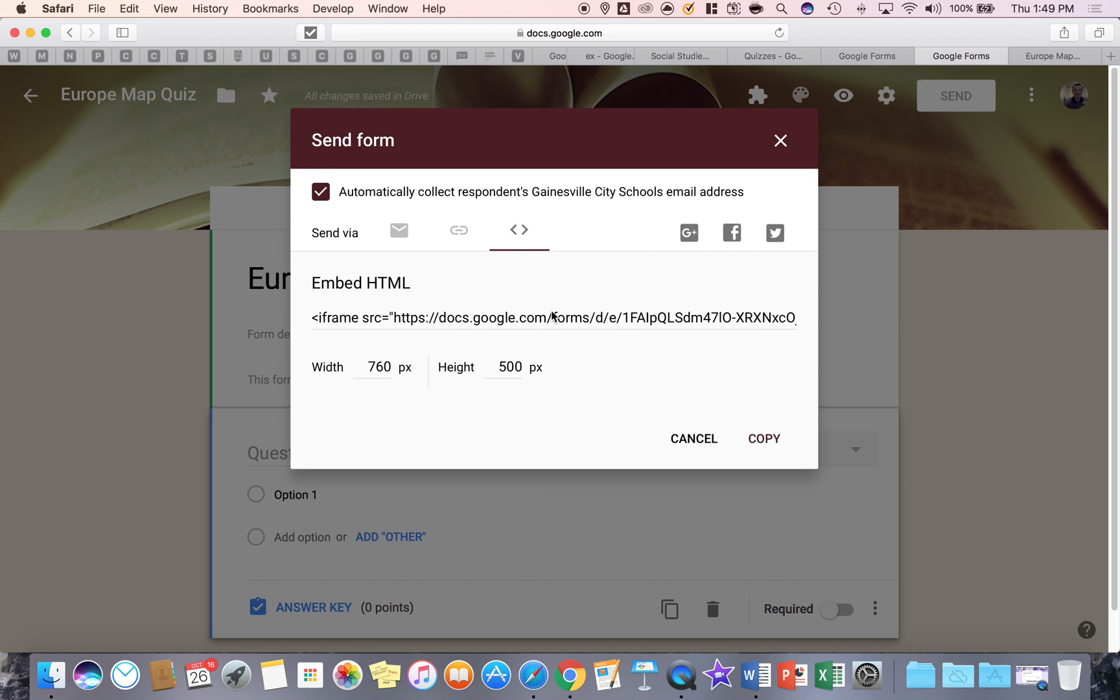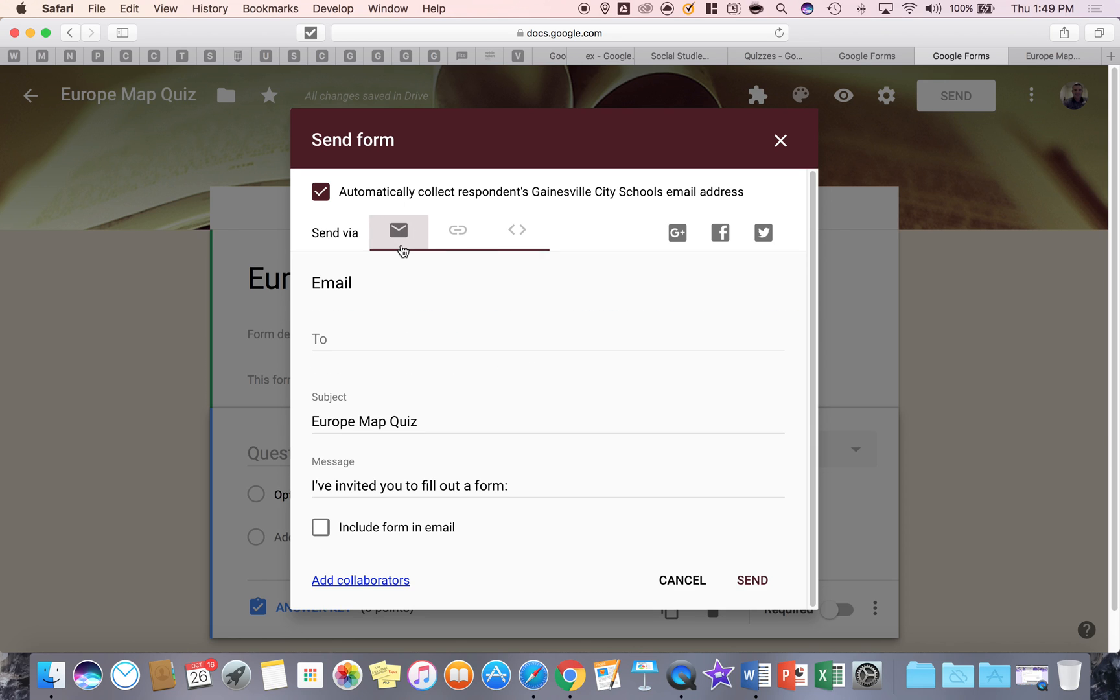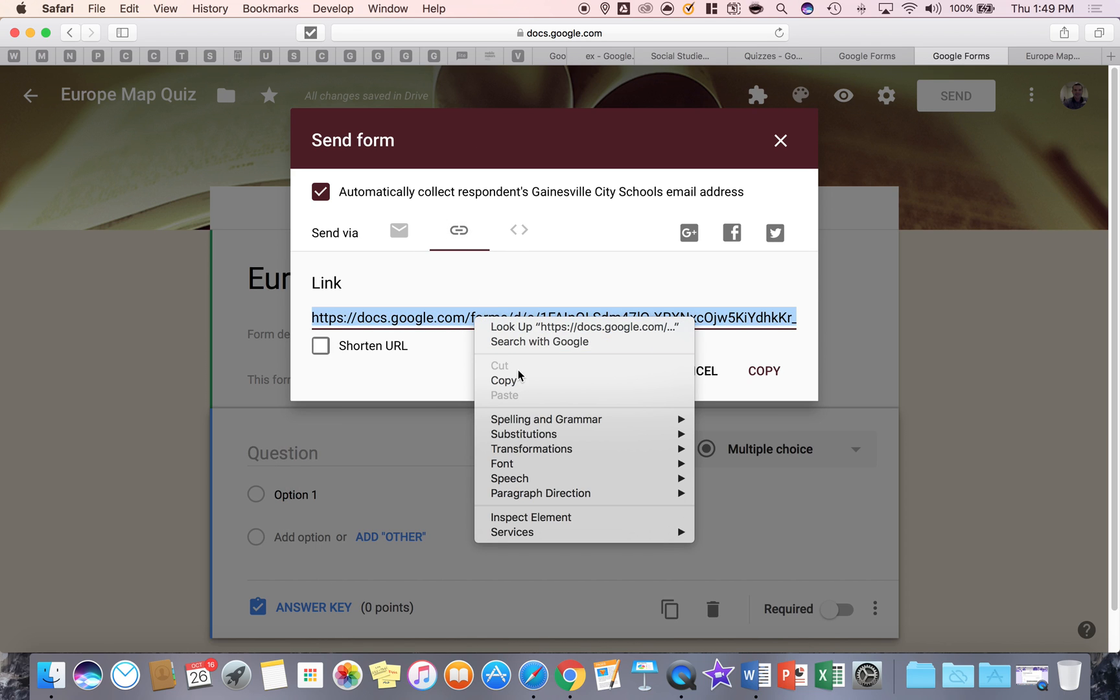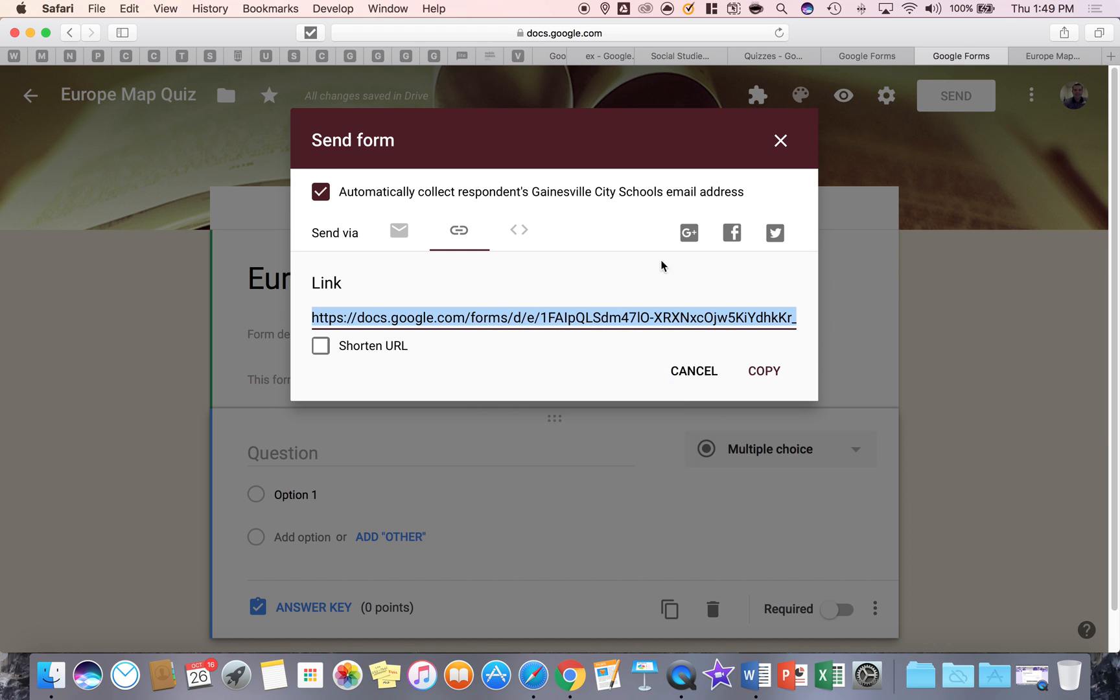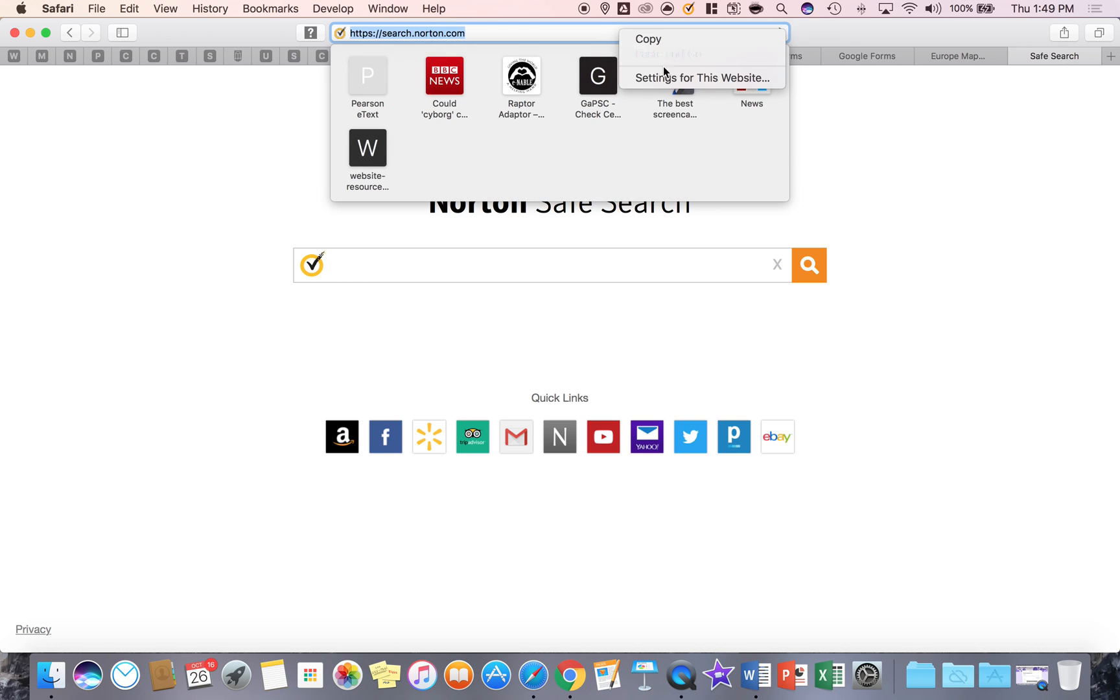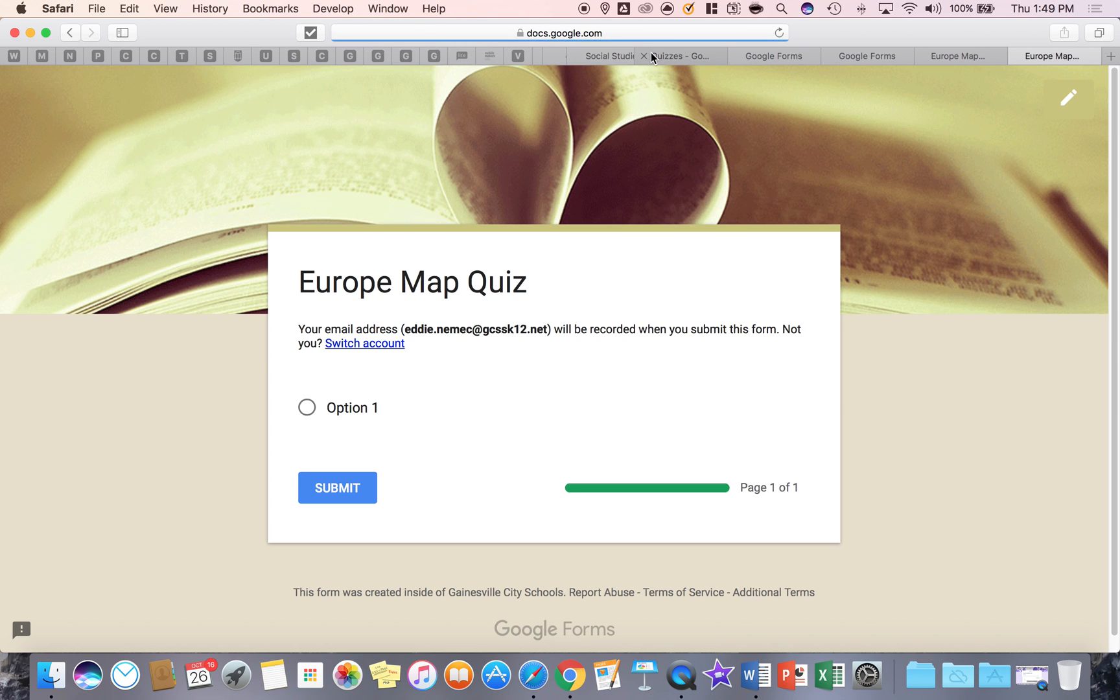You can embed it in a website if you don't want them to leave or go anywhere else. Or you can also add it to an email group. So it's up to you how you give them the form. The easiest, I think, is to get the link and then put it in Google Classroom. And when they click that link, this is what they'll see. They'll go right to the Google form.